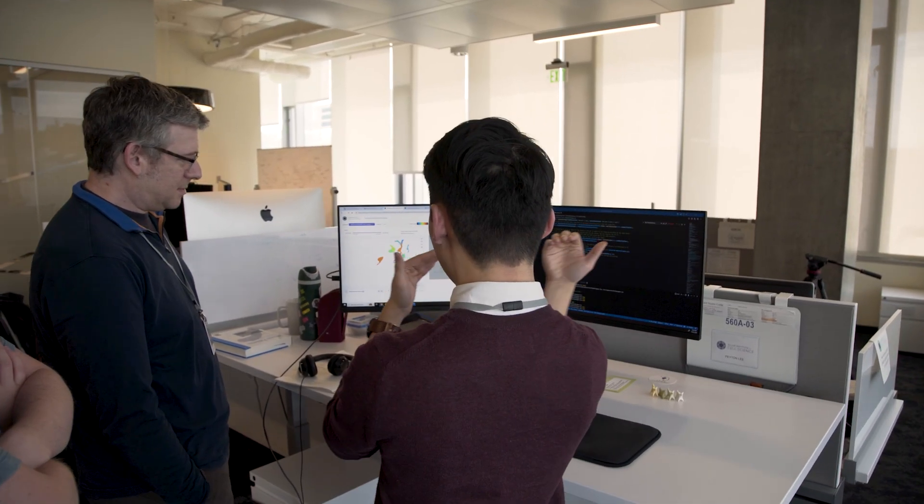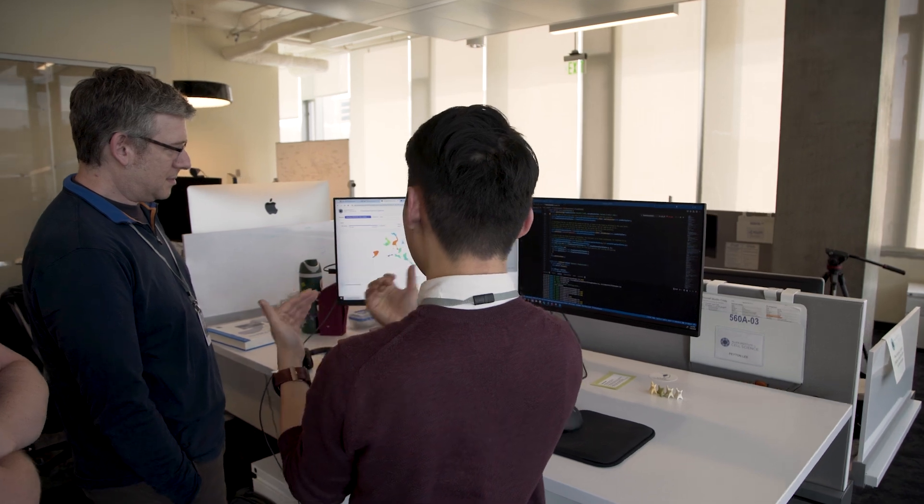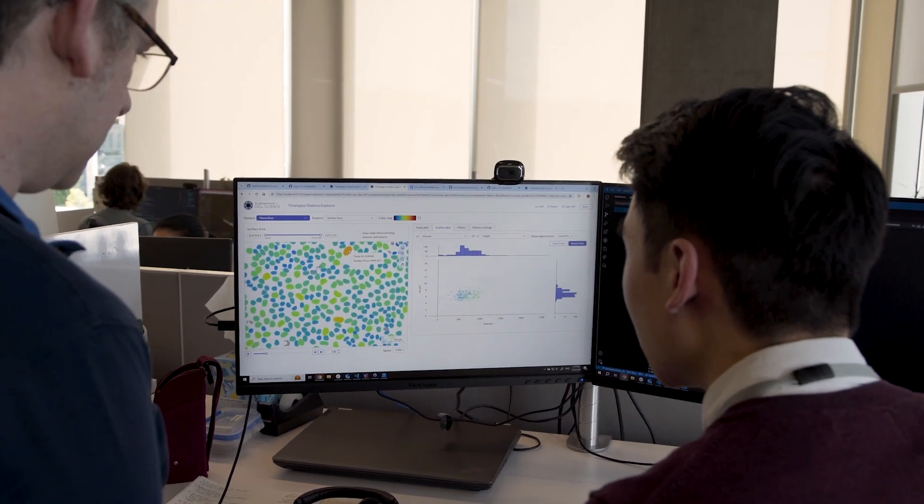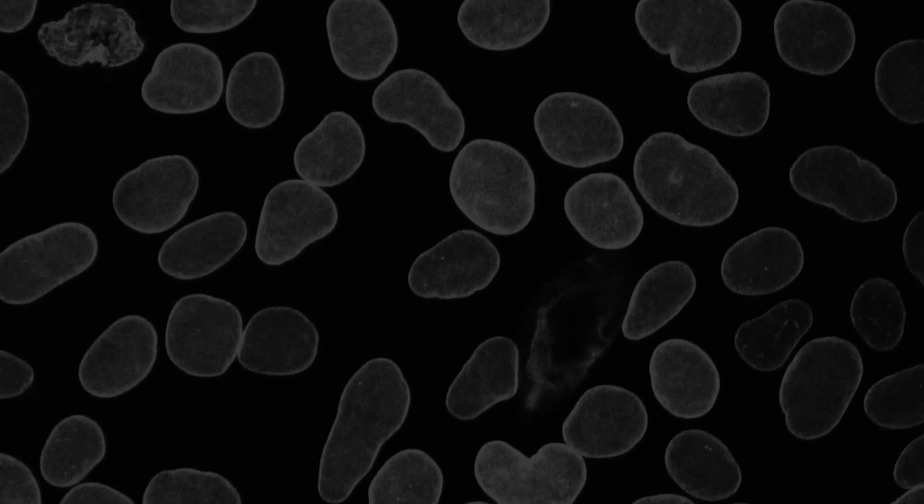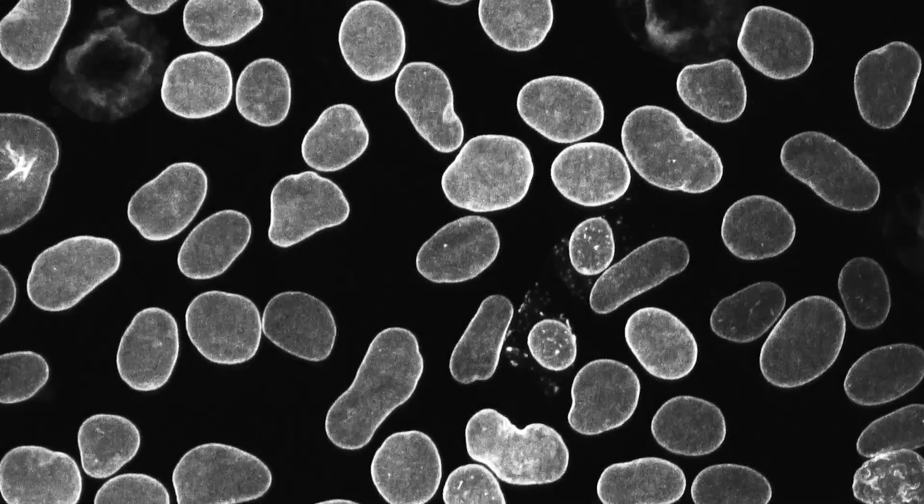And ask the kind of questions you actually want to ask: what's going to happen next with the cell? What is it trying to do? And how can we make it do something different?